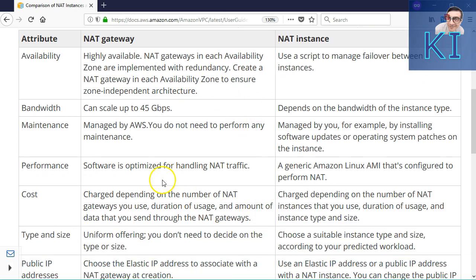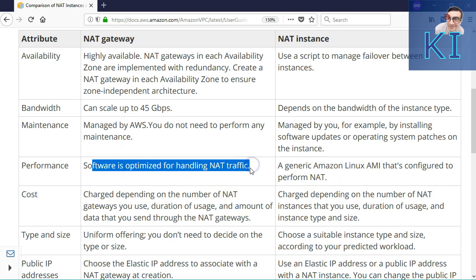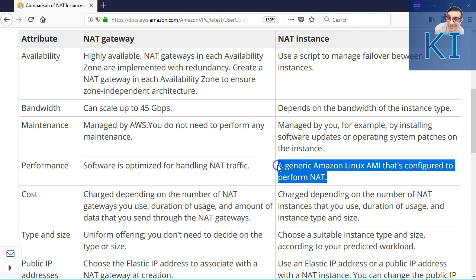In terms of performance, NAT gateway is optimized to do this work, whereas in case of NAT instance, it is an Amazon Linux AMI which has been configured to work as NAT, but whether it is the most optimum is not necessarily true. One more thing: in case of NAT gateway, you cannot log in or do SSH to this particular instance, you cannot change anything inside. Whereas with NAT instance, you can SSH to that instance and change something at the OS level.